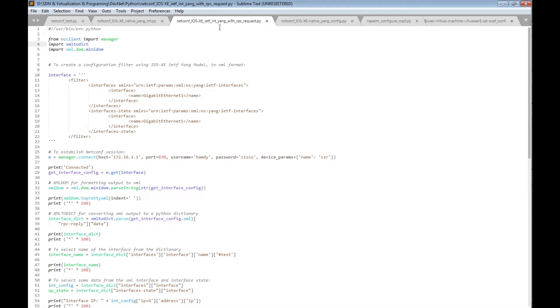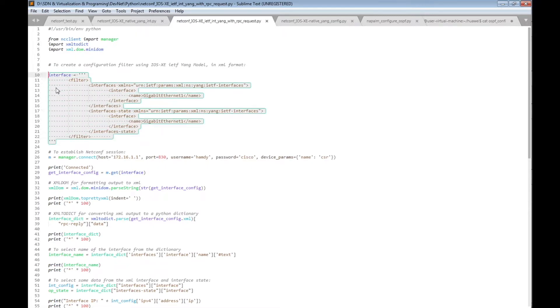Implement NETCONF with IETF YANG data model for Cisco IOS XE router. In this video we are going to develop a Python script to initiate a NETCONF session between Ubuntu Linux and Cisco IOS XE, get and filter the NETCONF RPC reply XML with a configuration filter to get the configuration of a specific interface using the IETF YANG data model, and print the configuration filter on the screen.